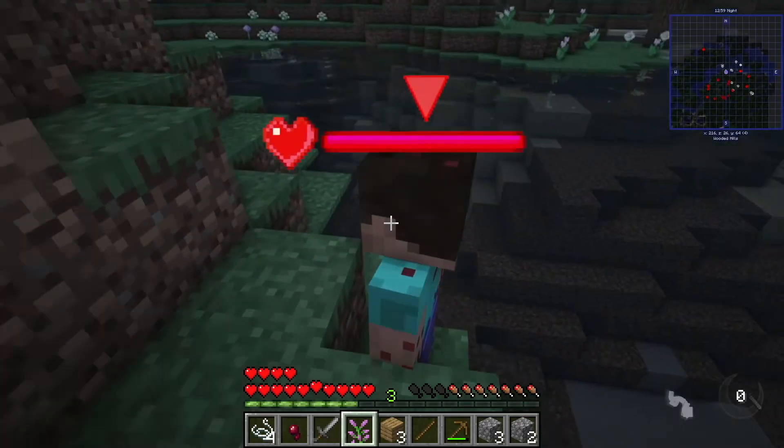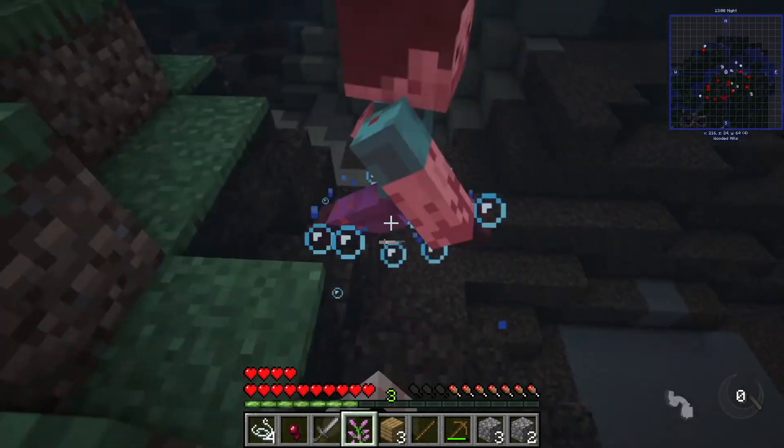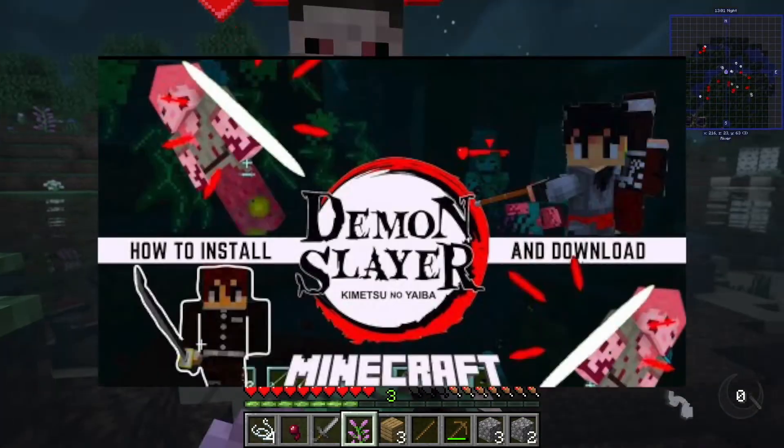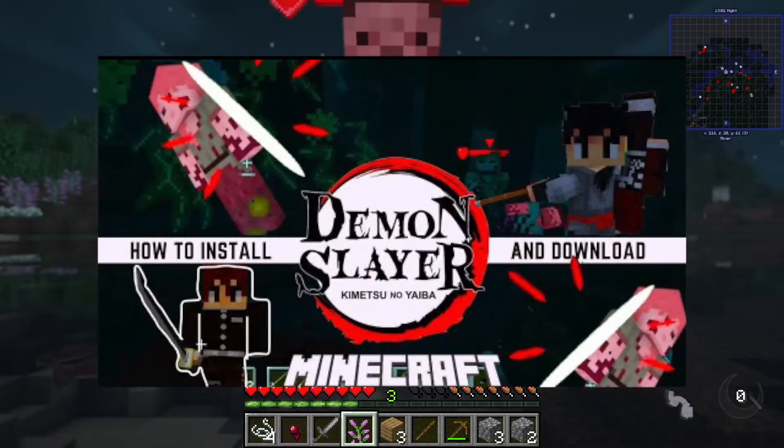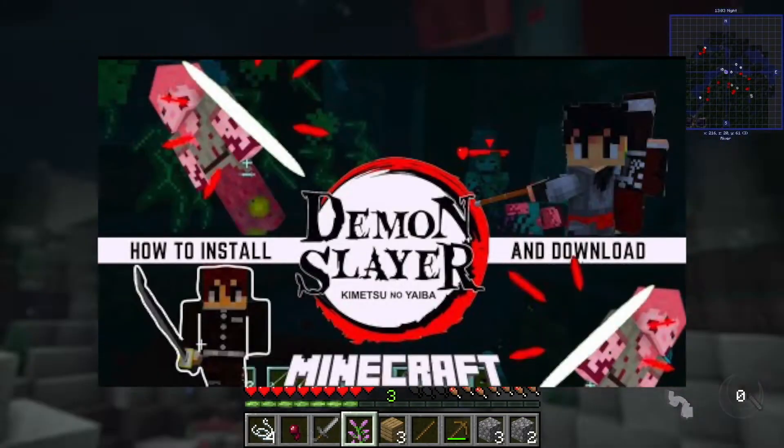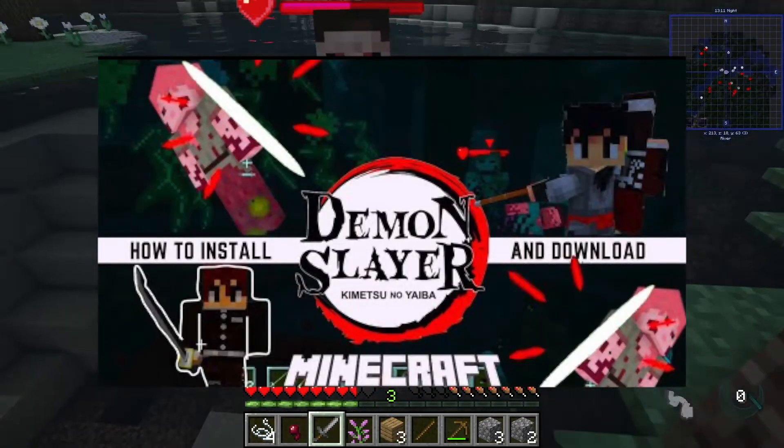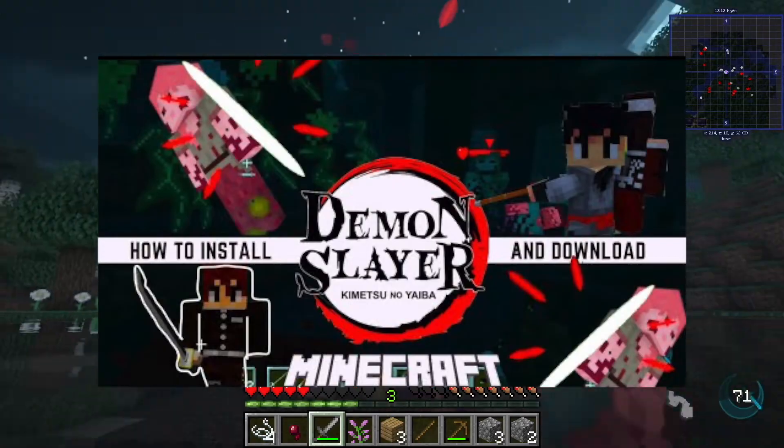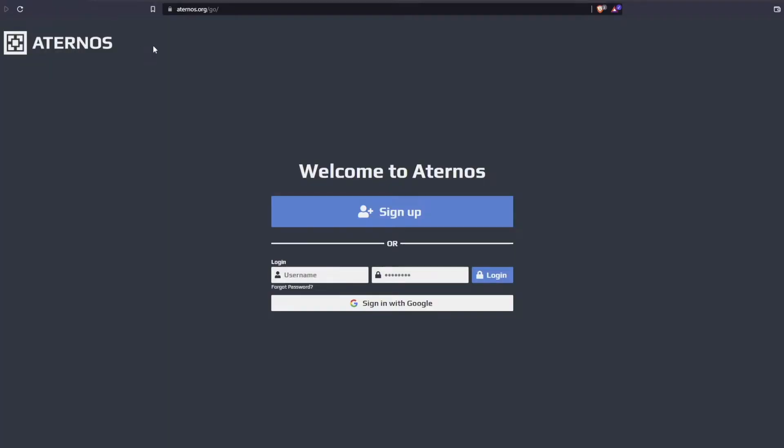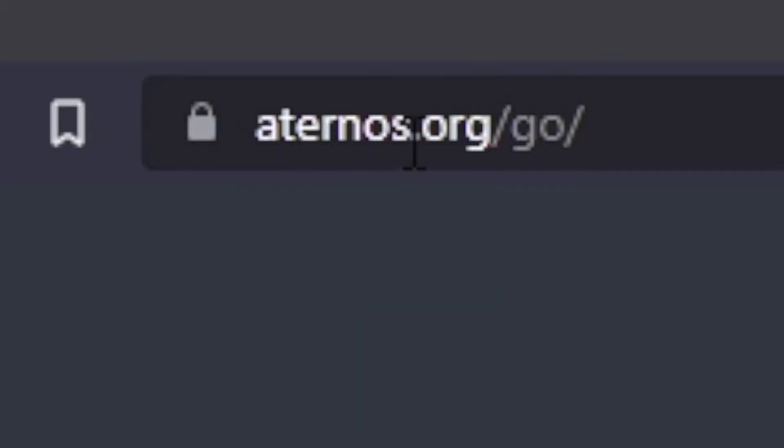Now just be aware, I'm not going to show you how to install the Demon Slayer mod on your computer. I do have a separate video for that, you can go and find that in the descriptions below. To get started we want to go to Eternos website which is Eternos.org forward slash go, or you can just follow the link below.